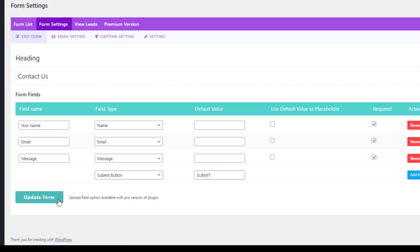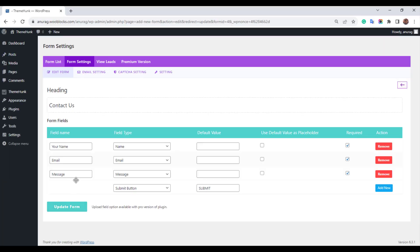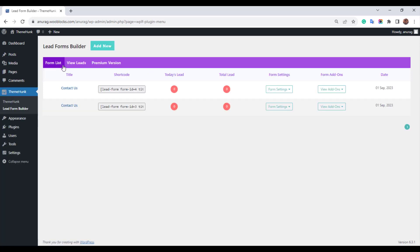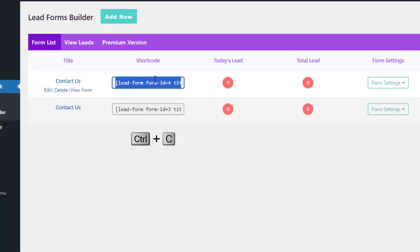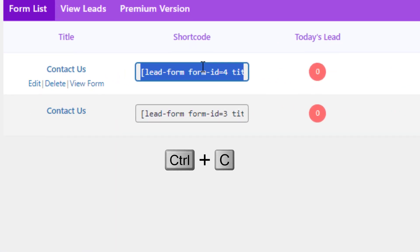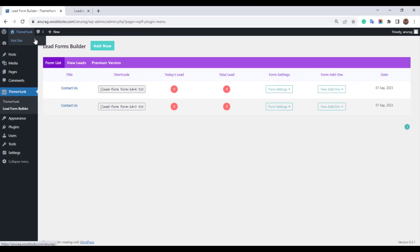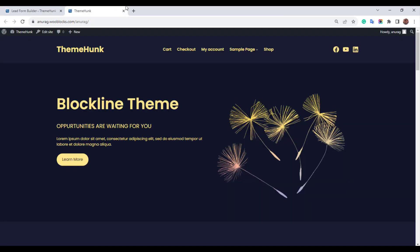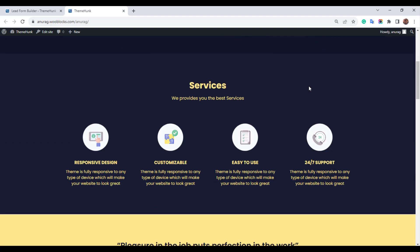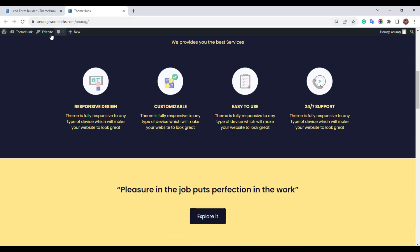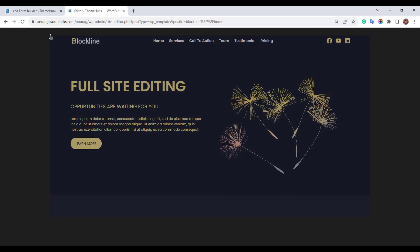After all changes, update the form. Now copy the shortcode from here. Go to your site. Click on edit site.